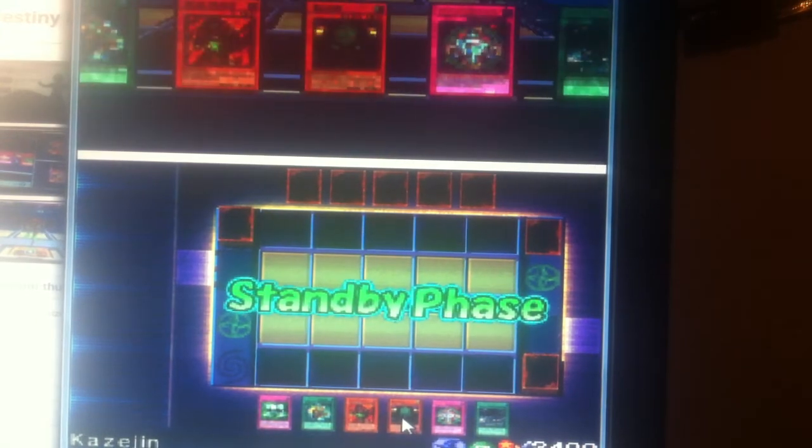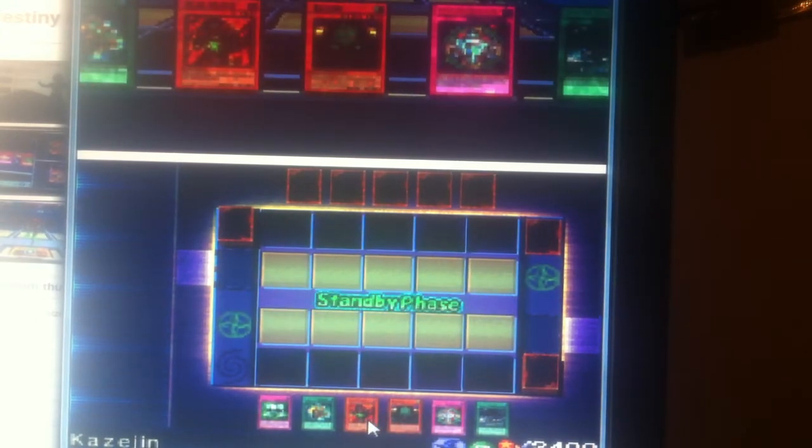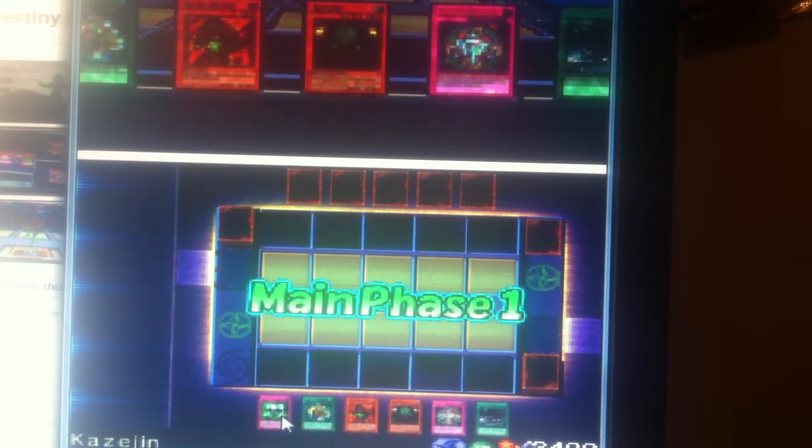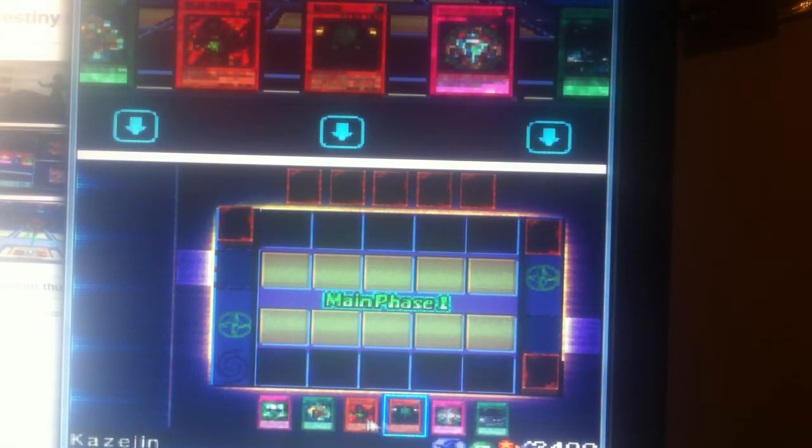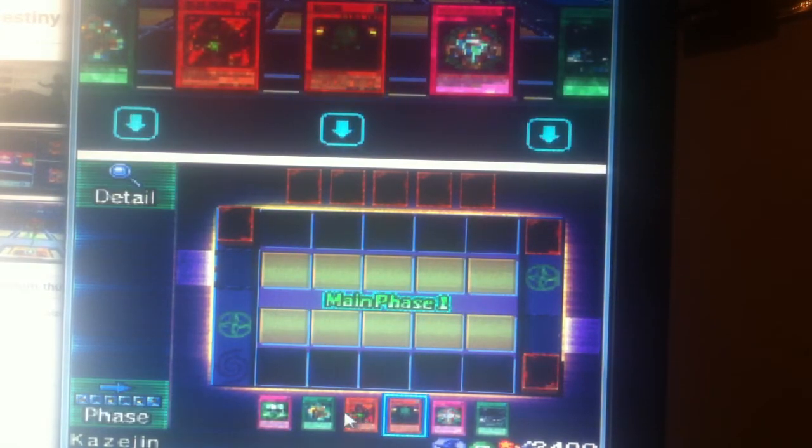So we got Causagen, Crest, Clown, Metal Morph, D-Spell, and Spellbinding Circle.